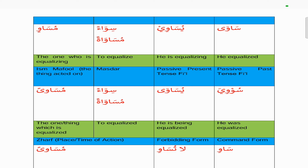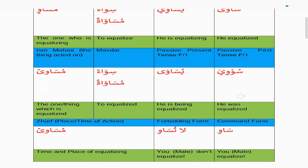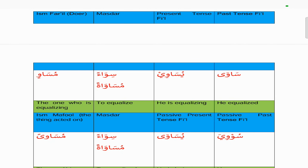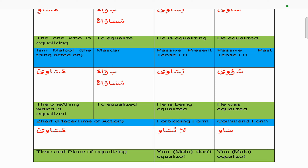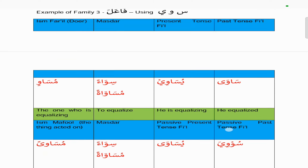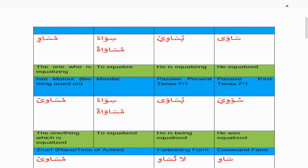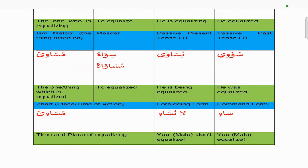The passive present tense is 'yusawa' with all the harakat at the top and alif maqsoora at the end — he's being equalized. The masdar is 'siwa'an' and 'musawwatan', to equalize. The isma maf'ul is 'musawwan', the thing which is equalized. Switching between passive present and isma maf'ul: change the ya to a meem and make it heavy. The command is 'sawi' — you may equalize. From the present tense 'yusawi', take the anta version 'tusawi', make it lightest by dropping the ya with the sukun, drop the ta, so you're left with 'sawi'. The forbidding form is 'la tusawi'. The zarf is 'musawwan', same as the isma maf'ul.